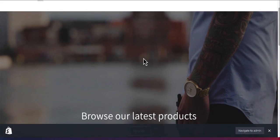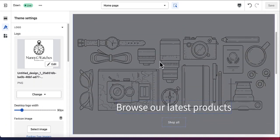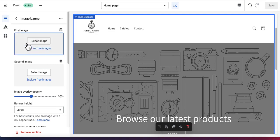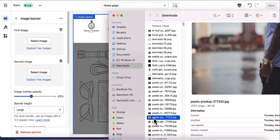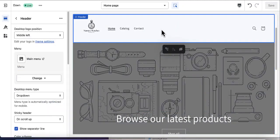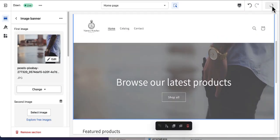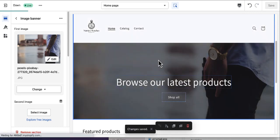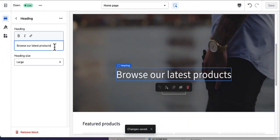Now we need to add an image to the home page. Click on that section and it automatically brings up the image section. I downloaded this image from Pexels — I'm going to drag and simply drop it here. Now it's uploading my home image. The image is now added to my home page — let me save these changes. I've added the logo and the home image. You can also select the text and change it — I'll set it to 'Browse our latest products.'